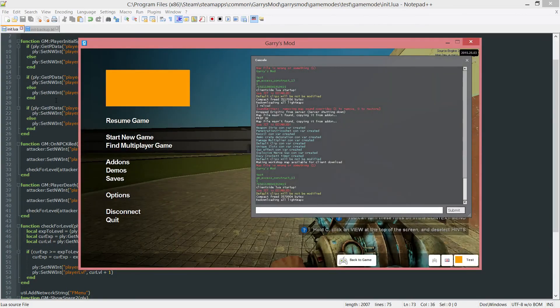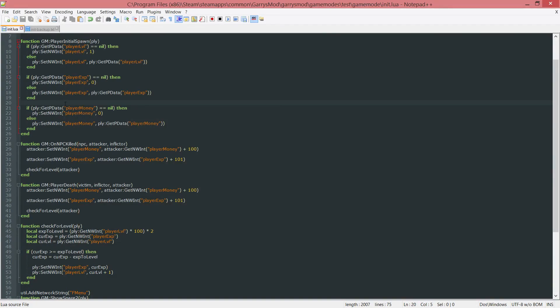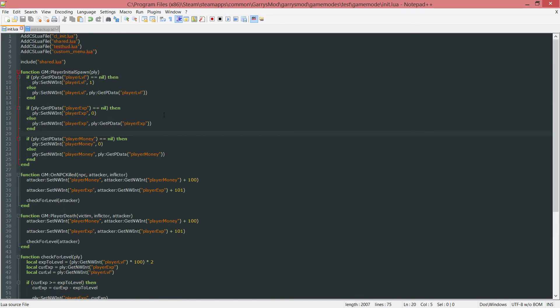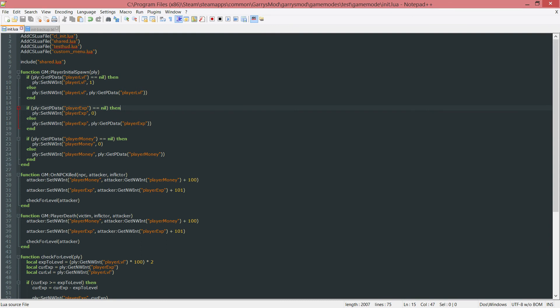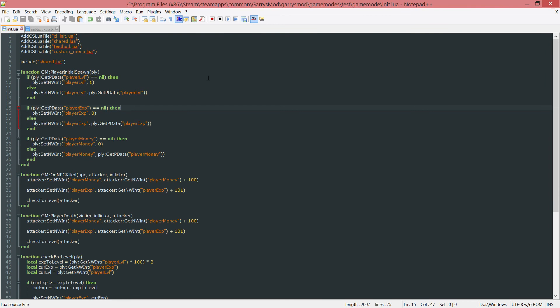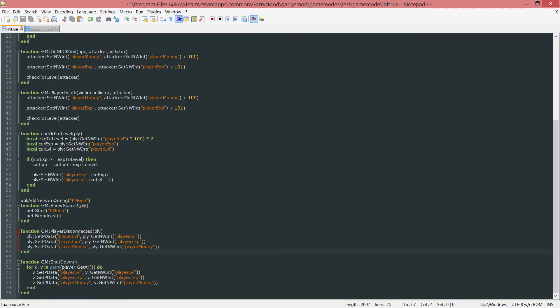That's basically how to save player data. One thing I'd like to note is whenever we use get or set pdata, depending on whether we're server-side or client-side, in this case since we are in a server-side file which is the init.lua file, it's going to grab it from a server-side database file. This file is automatically created for you, so you don't have to set it up yourself. Same thing goes for client-side. Whenever you use get pdata or set pdata in there, it'll get and set the values in a client-side file.